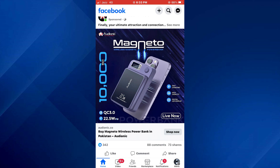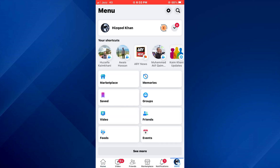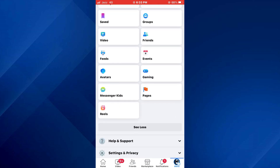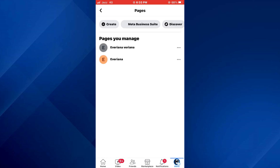Now, tap on the menu icon at the bottom right corner of your screen and a bunch of options will be displayed. Here, go to the pages tile and select the page you would like to add the WhatsApp button.